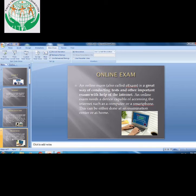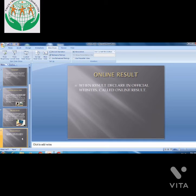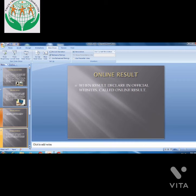You can give the online exam from an exam center or from home. After the online exam, it comes to the Online Result. The result will be declared on the particular website of your school or the particular institution website. The online results will be available for the students or candidates on the website. That is known as the online result.